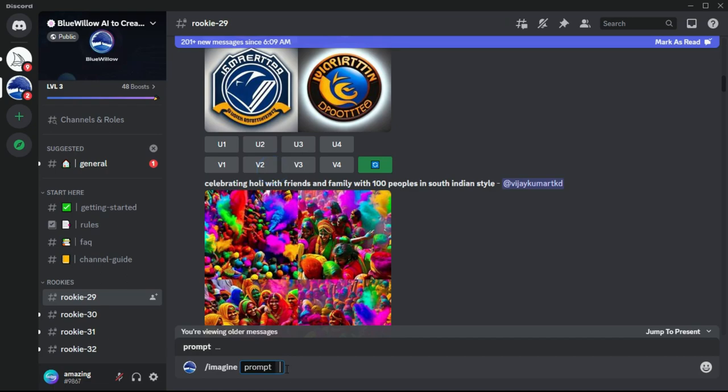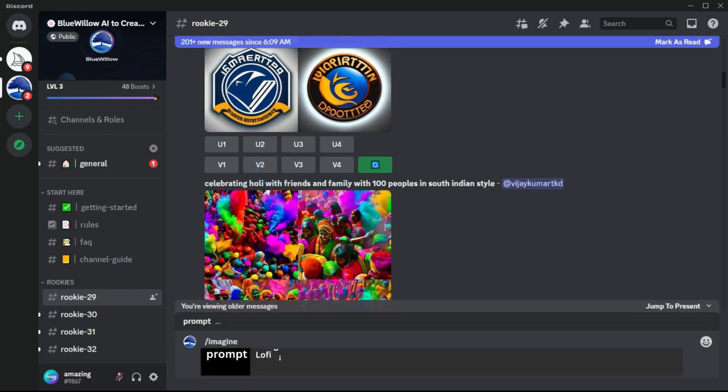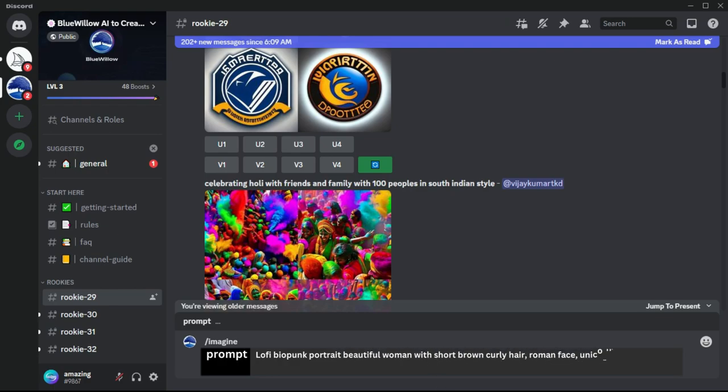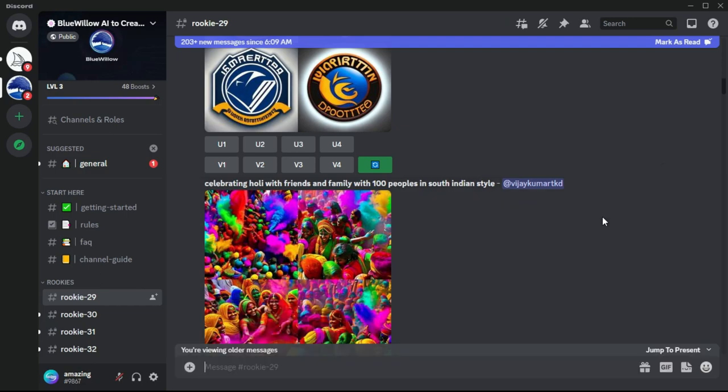So let's go back to my old standby and let's do imagine, just typing: lo-fi biopunk portrait beautiful woman with short brown curly hair, roman face, unicorn, rainbow, floral, Pixar style, Tristan Eaton, Stanley Artgerm, Tom Bagshaw. The Blue Willow bot will get to work generating your images.